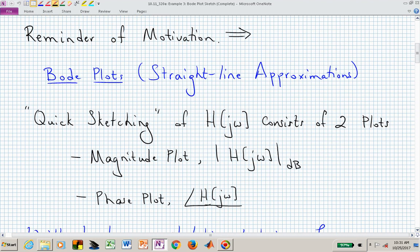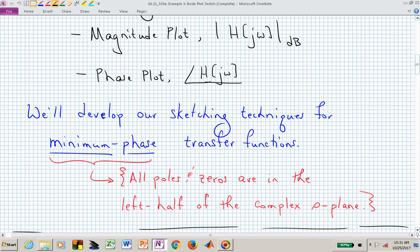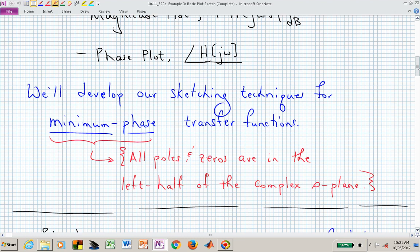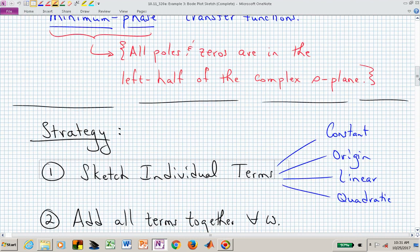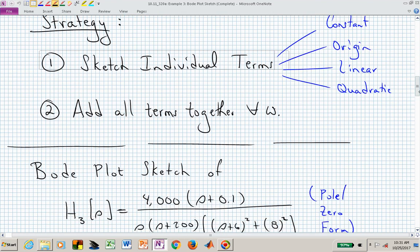You should have this memorized. We have two plots — magnitude and phase — as a function of frequency, on a semi-log axis so that we can put all these different pieces together on one piece of paper. It gives us the ability to compress what's happening over a large expanse of frequencies. The poles and zeros are all restricted to the left half complex S-plane. In this example we'll have a constant piece, a piece at the origin, linear factors, and a quadratic factor.